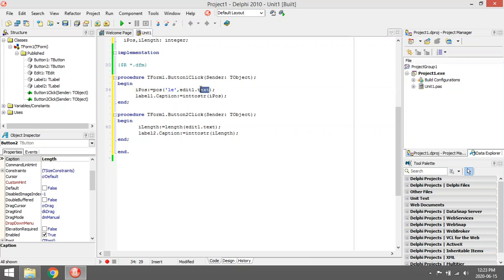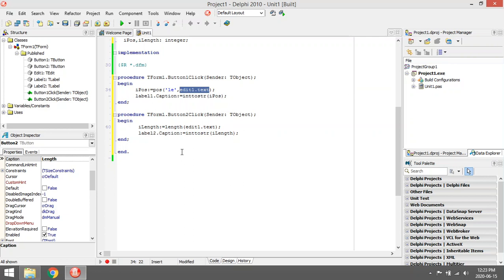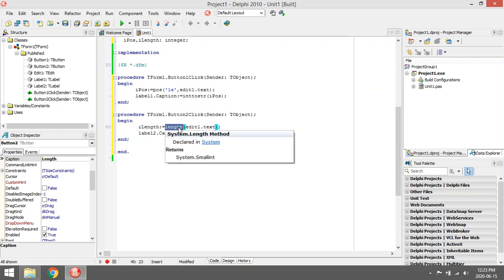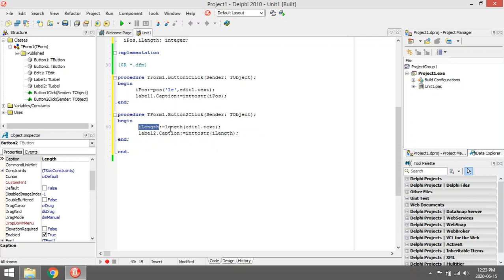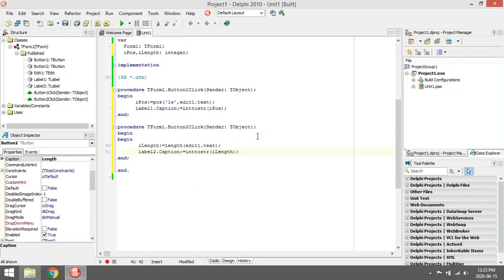So Pos is a function with two parameters - what you're looking for and where you're looking for that thing. Length is a function that also sends back a value, sends back an integer value, and it only has one parameter asking you the length of what you're looking for.